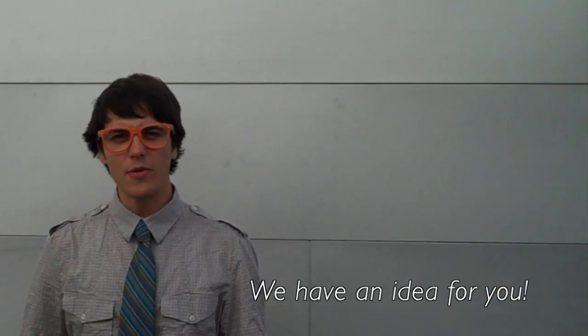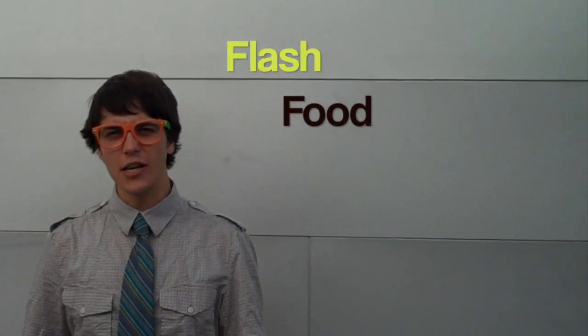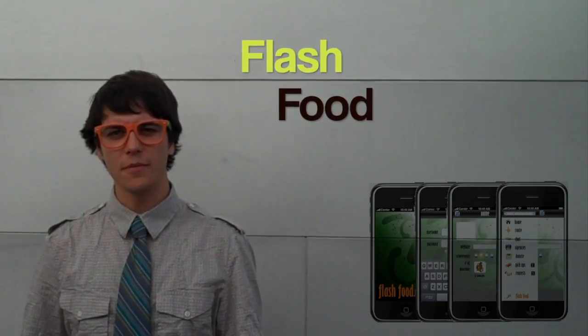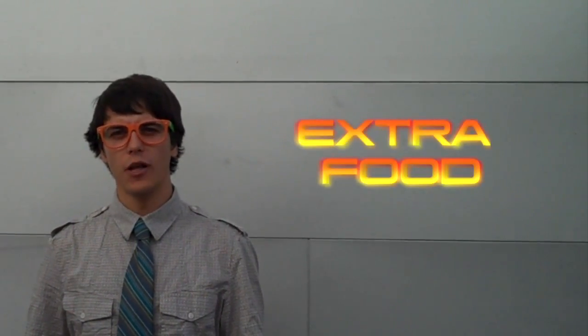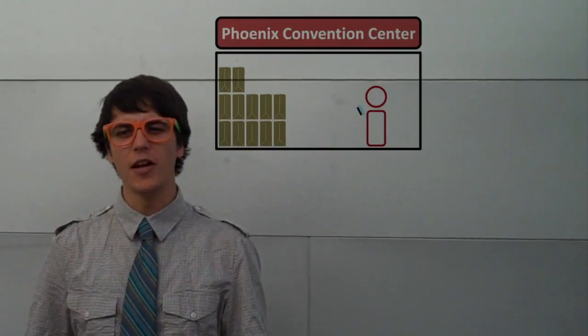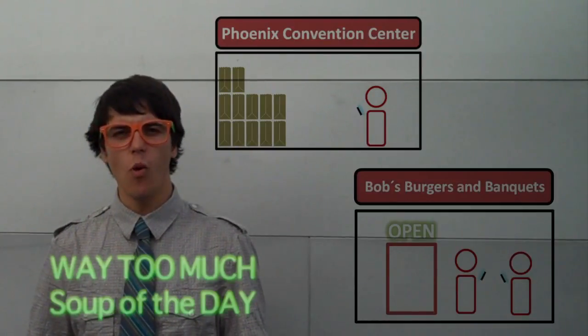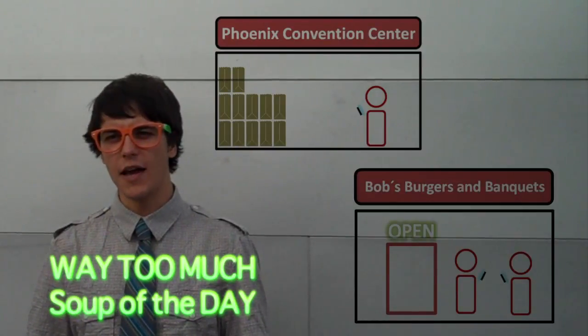We have an idea for you. Introducing the FlashFood mobile application. Here's how it works. Let's say there's a lot of extra food left over after a big event at the Phoenix Convention Center, or a restaurant has made way too much soup for the day.